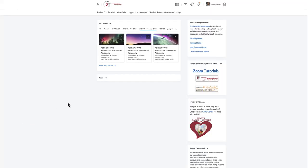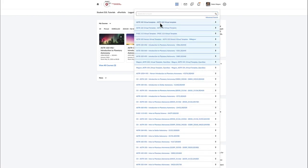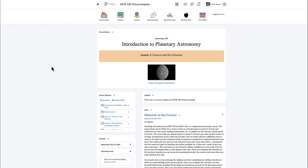Greetings and welcome to the introduction to astronomy. In this video I am going to walk through a course and a little bit of how you navigate my courses on Brightspace. I'm going to look at a template for one of my classes, which applies pretty much to any class I teach. You may see some slight variations, and if there are any questions always feel free to reach out to me.